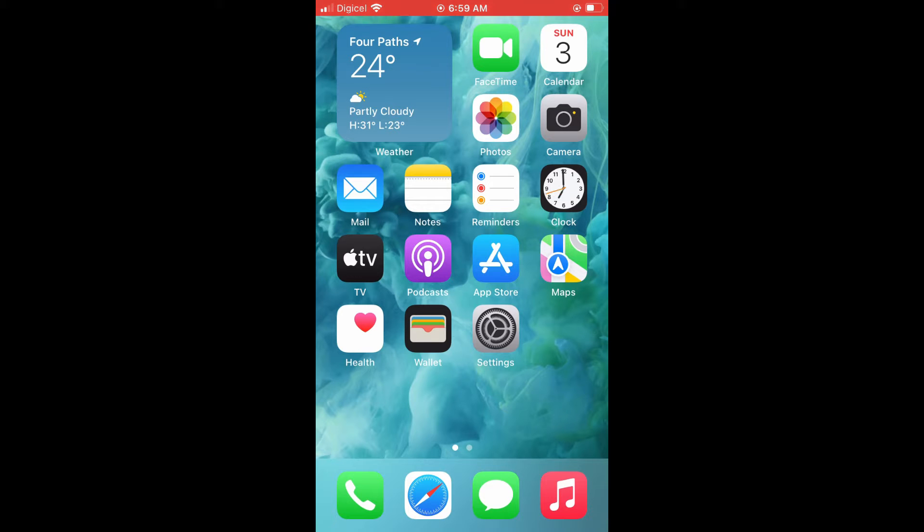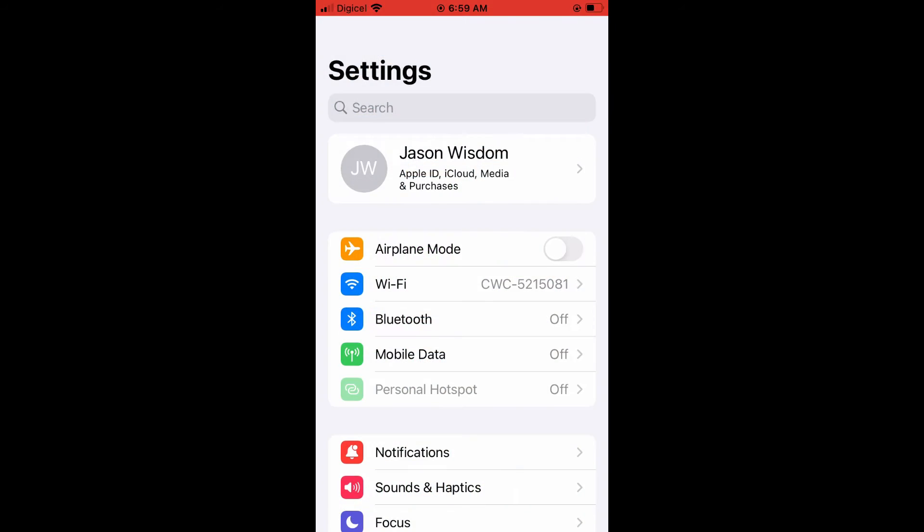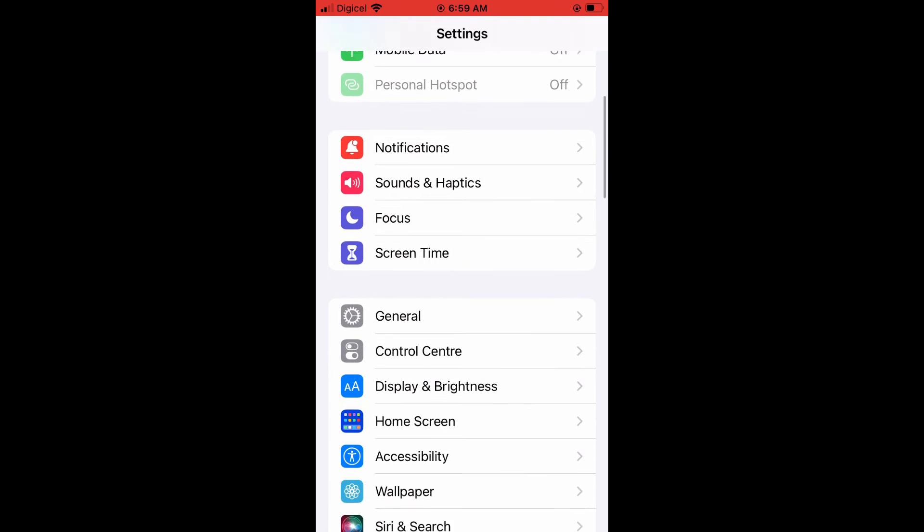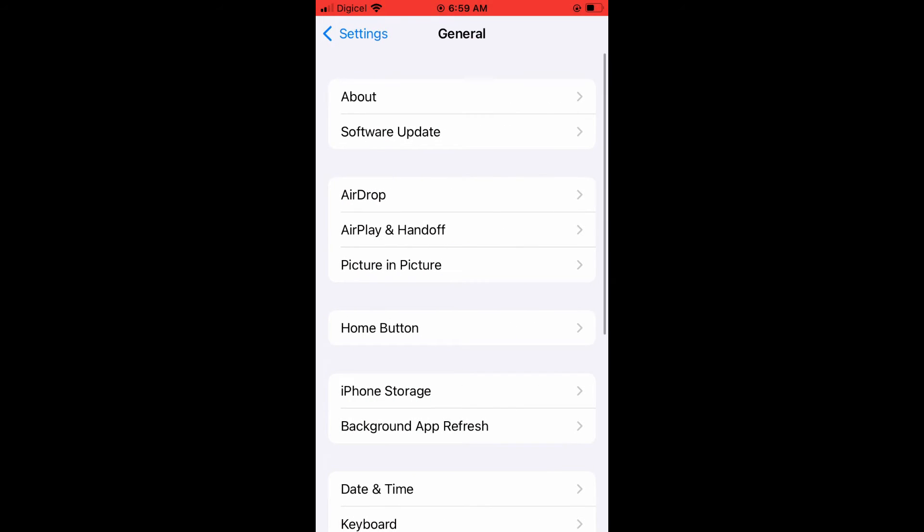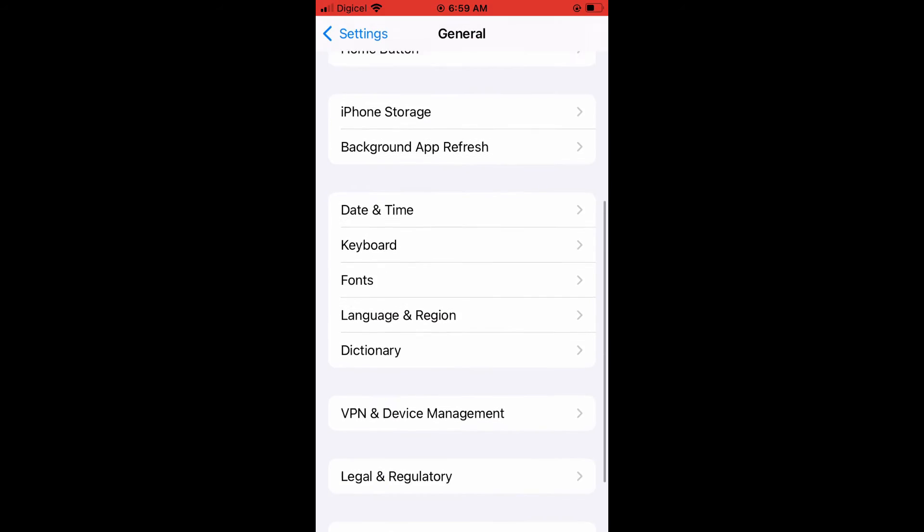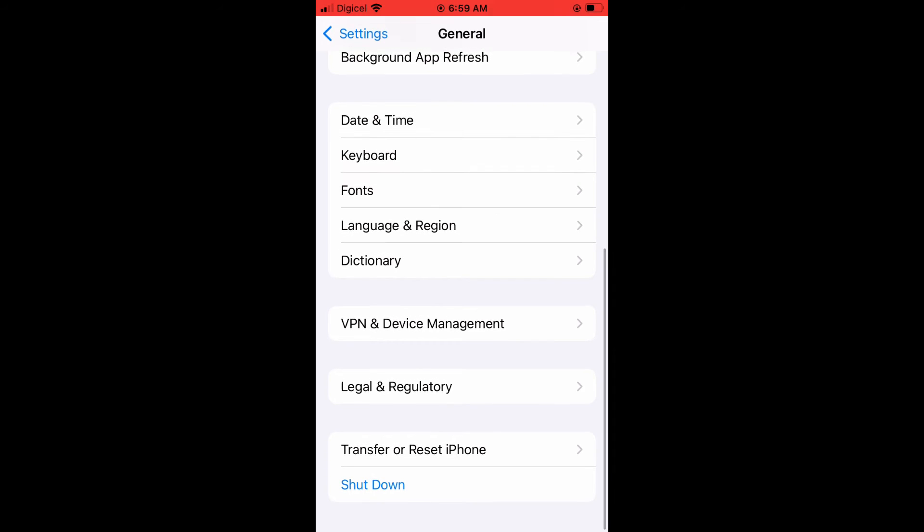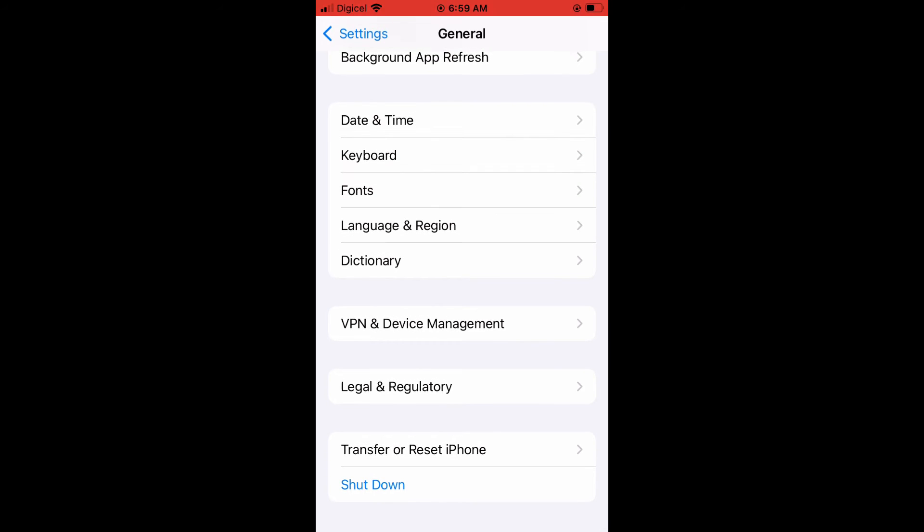First, let's go into Settings. Then you're going to scroll down and select General. From there, you're going to scroll down to where you see Transfer or Reset iPhone, and tap on that.